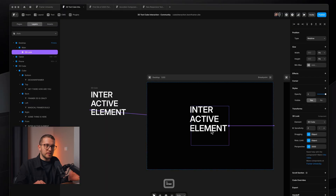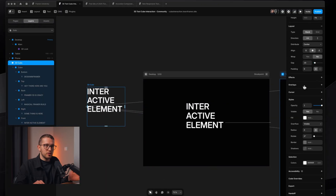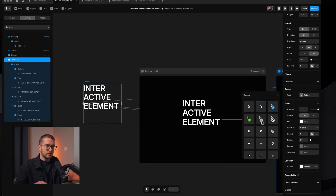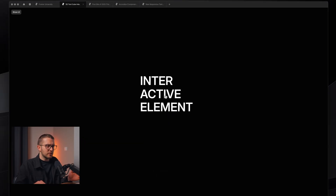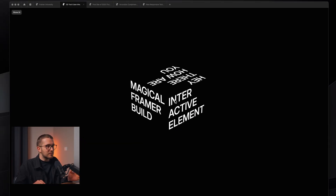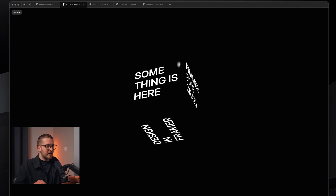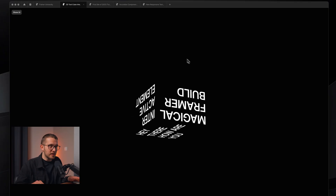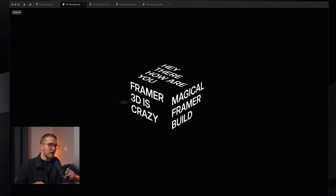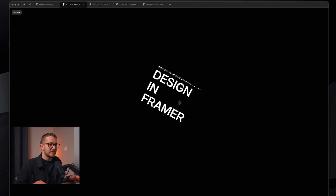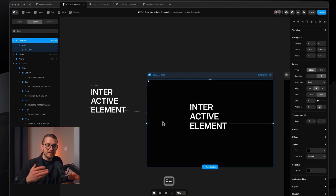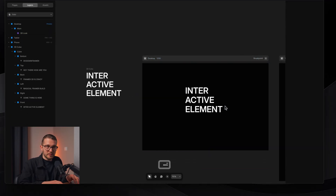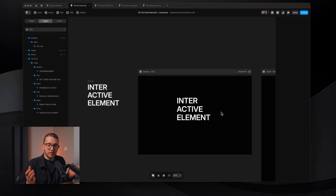To get a better experience, select the 3D Cube and apply Cursor to Grab. Now when you hover over it, you see a grab cursor, and you can drag it to rotate and reveal different text layers on each face. We created a 3D text cube interaction right inside Framer, just by drawing rectangles on a design canvas, without writing any code.